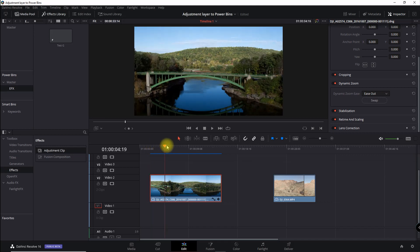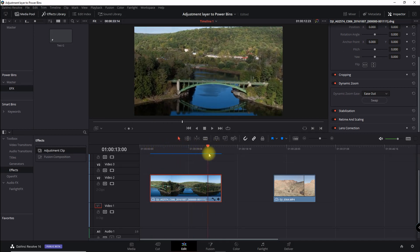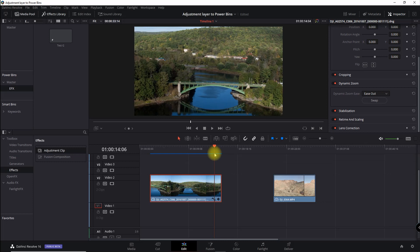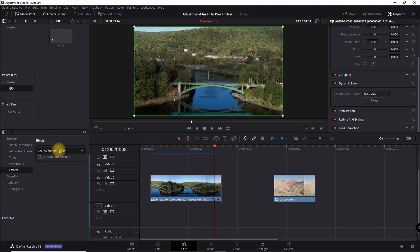This one is a dynamic zoom dolly zoom where the background is coming in while the foreground is backing out. Typically you'd come into your inspector and adjust a dynamic zoom — no big deal. In this case I'm going to copy this effect, so I'm going to bring in an adjustment clip.